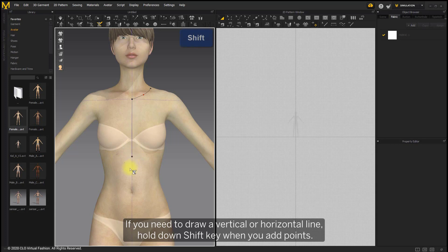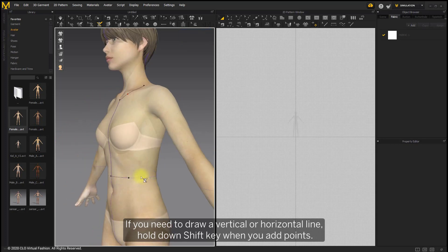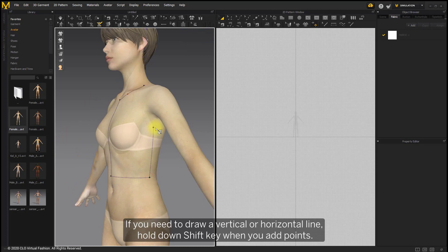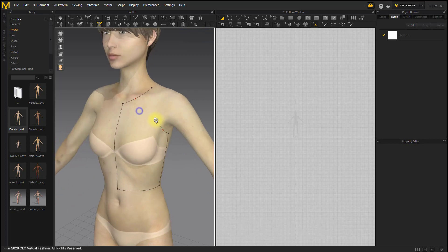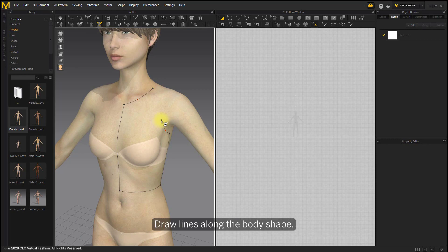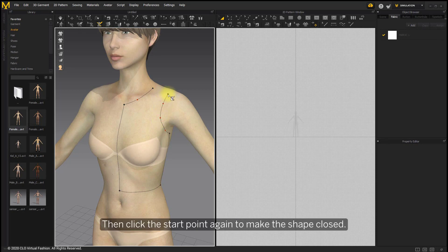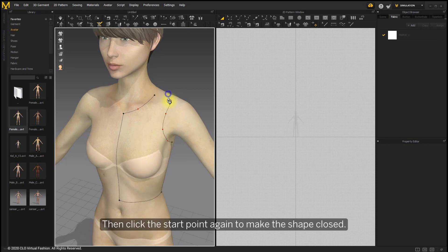If you need to draw a vertical or horizontal line, hold down Shift key when you add points. Draw lines along the body shape, then click the start point again to make the shape closed.